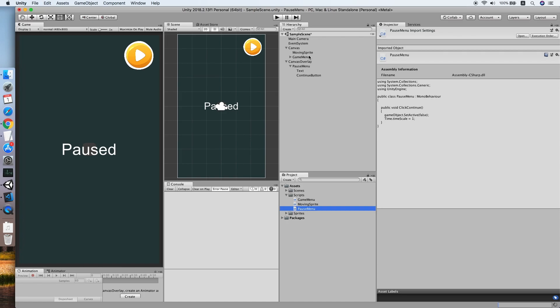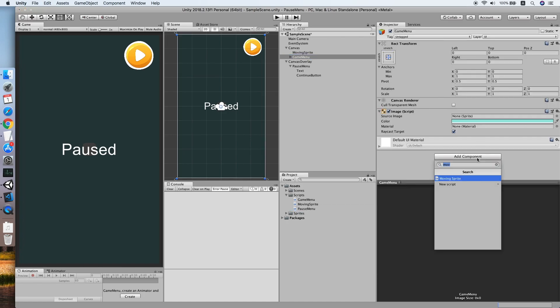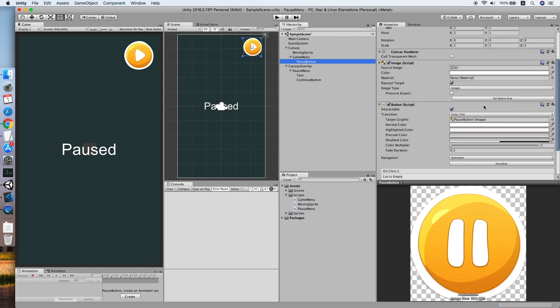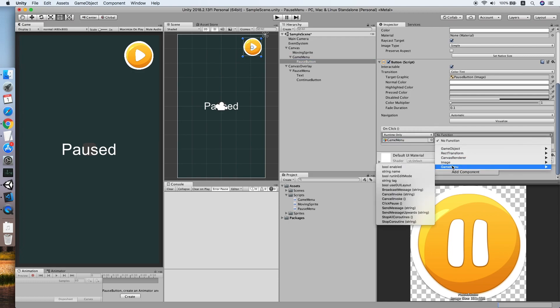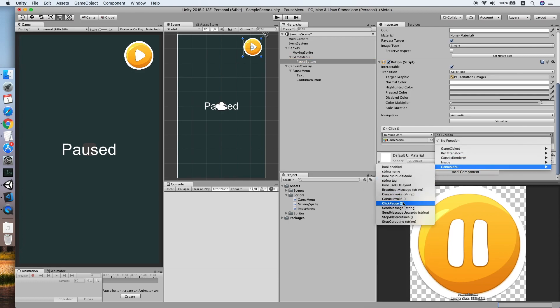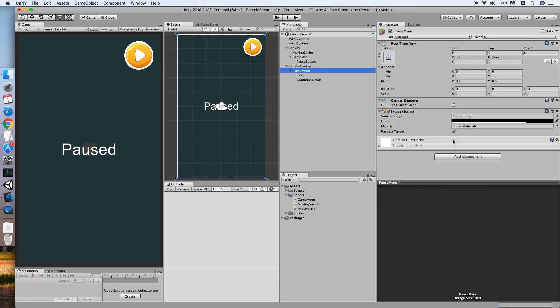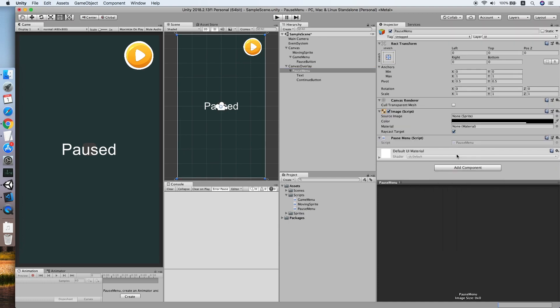We will add all of the scripts to our objects. Firstly is the game menu. We are referencing the pause menu, and we are adding an OnClick function to trigger the ClickPause function. Then the pause menu: adding the pause menu script and the continue button triggering the pause menu ClickContinue method.